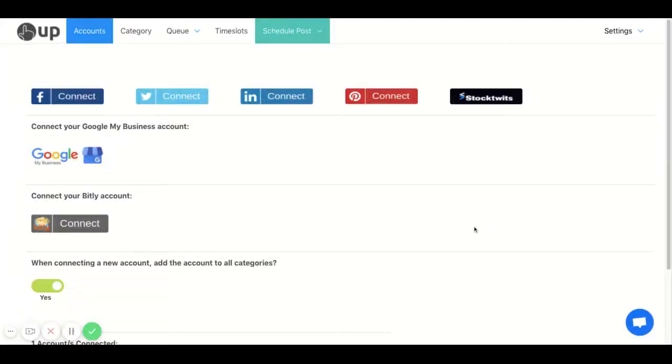Here's how to schedule posts using 1UP. So first on the accounts page, connect to one of your social media accounts.